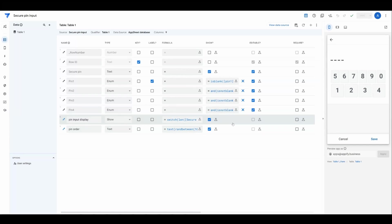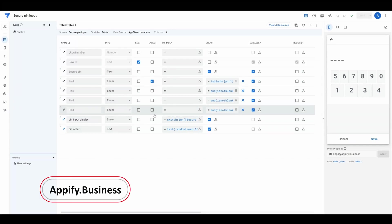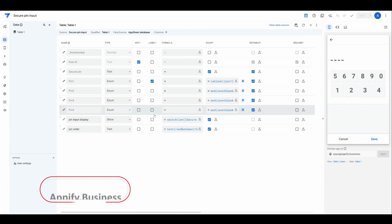Hey everybody, welcome back to Appify Your Business. In some situations, you may want to create a PIN number entry mechanism inside your application.